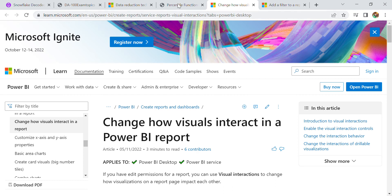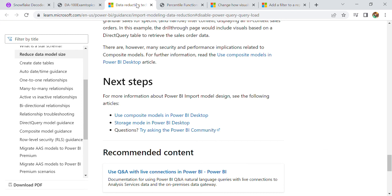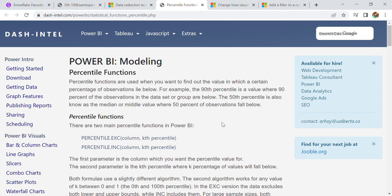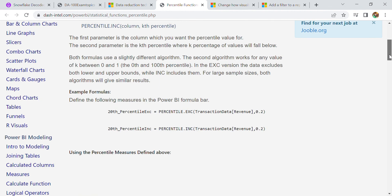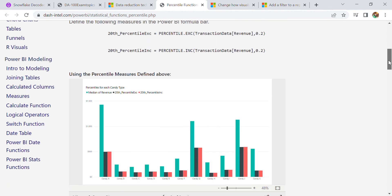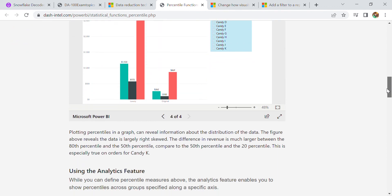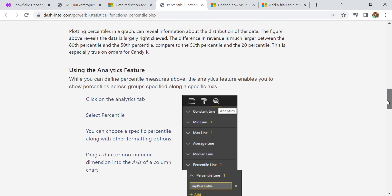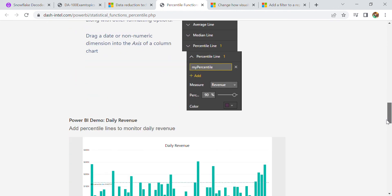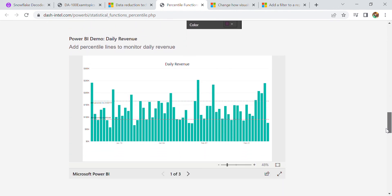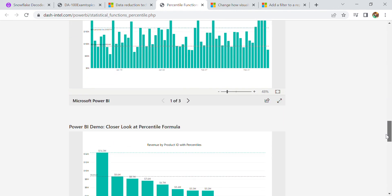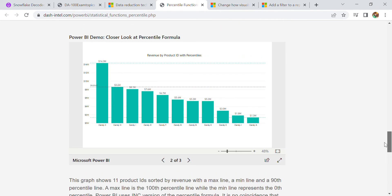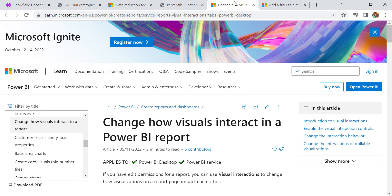These are the two topics - in this session we discussed data reduction, disabling Power Query load. Then there is the percentile function, how we can use modeling in Power BI with percentile functions. There are two main percentile functions in Power BI: one is EXC and the second one is INC. These are examples of how we can apply this percentile and how we can use the analytic feature, how we can add percentile to daily revenue, and take a closer look at percentile formulas.